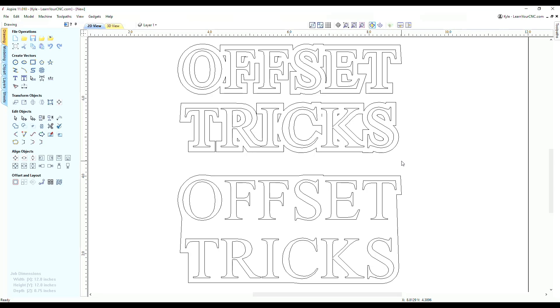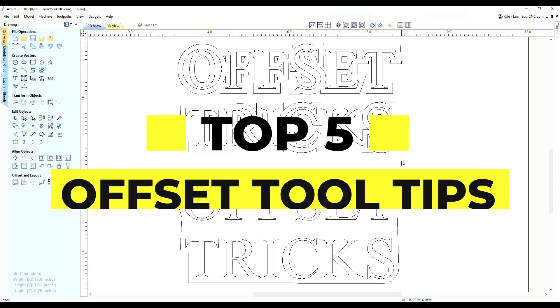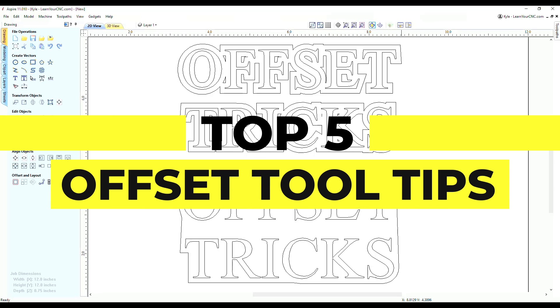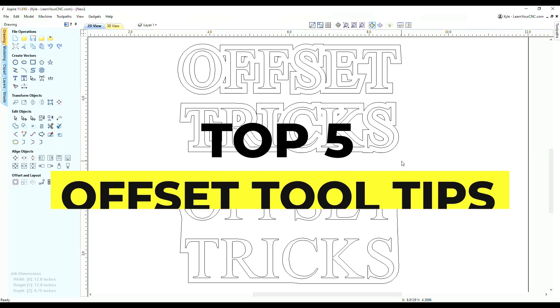Hello everyone! In this lesson I'm going to show you my top five tips for using the offset tool in Vectric software.